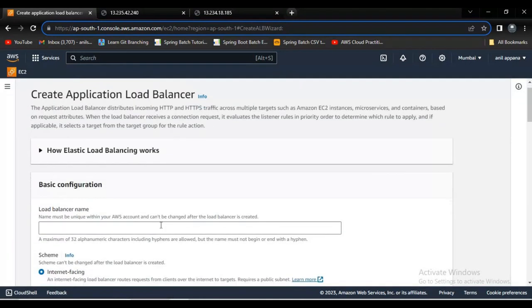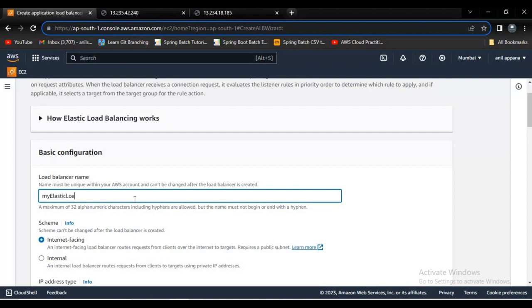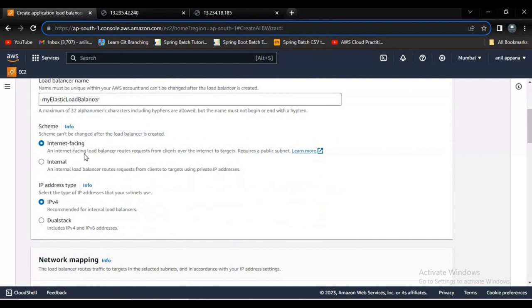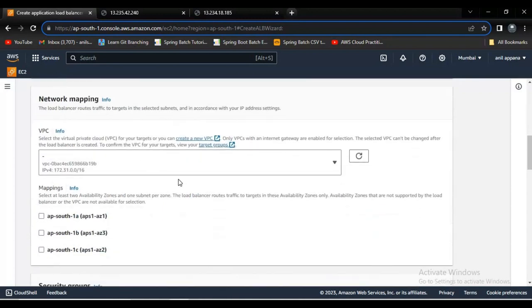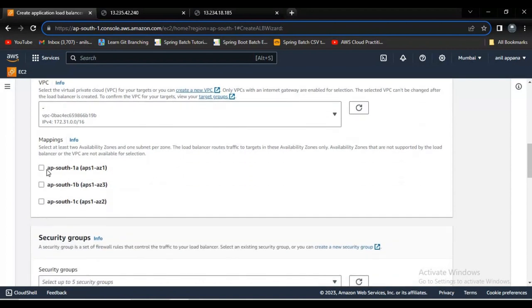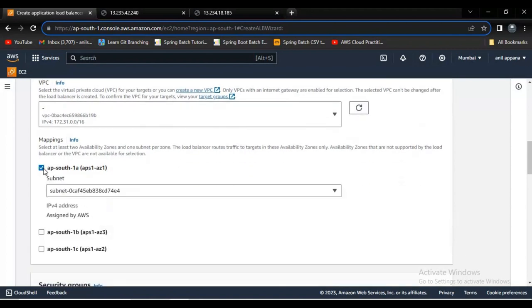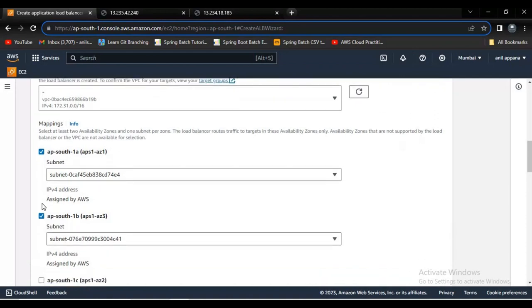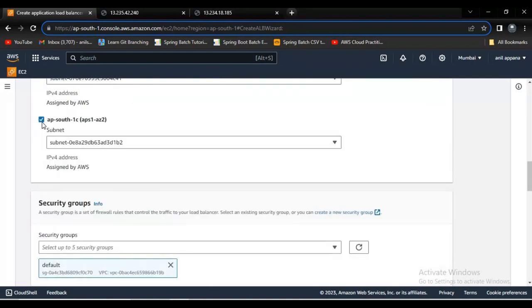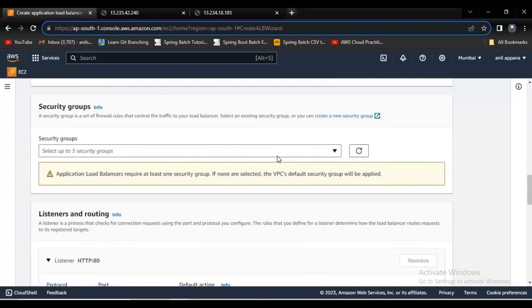Now let me give some name to my load balancer. Let me say my elastic load balancer. I'm just keeping this IP address type and scheme to the default ones. Even the VPC also same, I am not touching it. Here I am trying to select multiple availability zones. You can also select three, there is no issue with that.